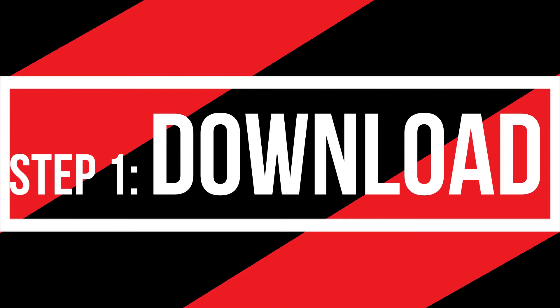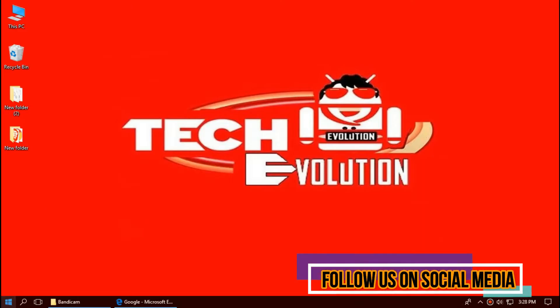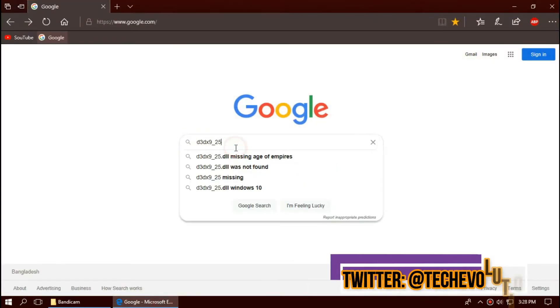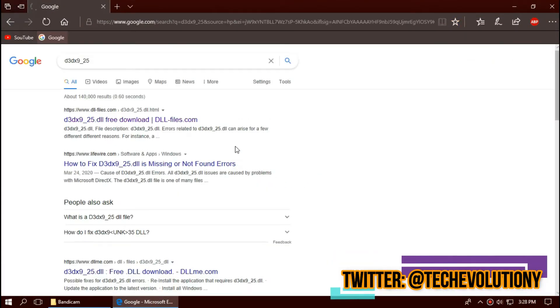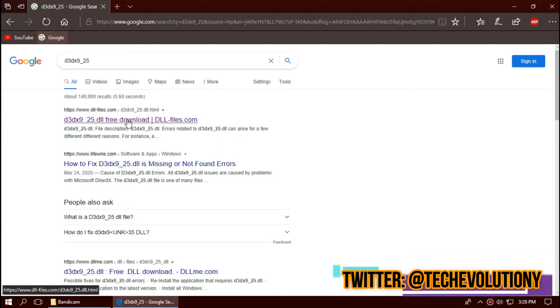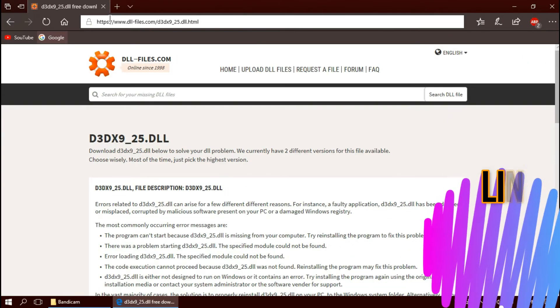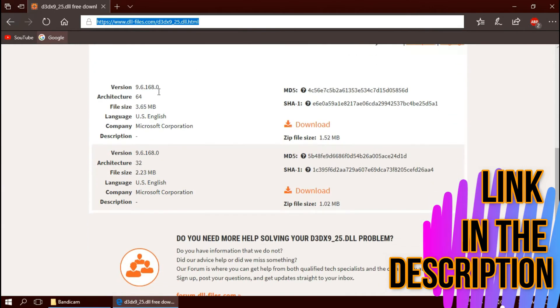Let's begin. The first thing you need to do is open your favorite browser and search for d3dx9_25.dll. You can choose any result. I'm choosing the first one. This is not sponsored, but I'll put the link in the description.